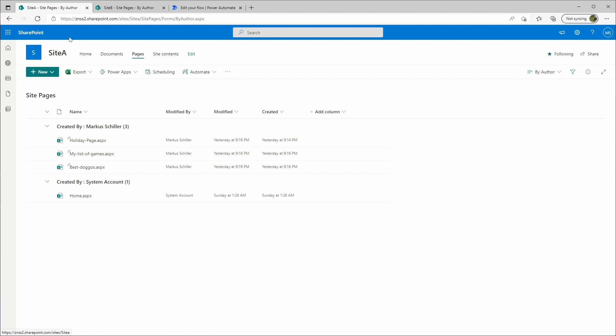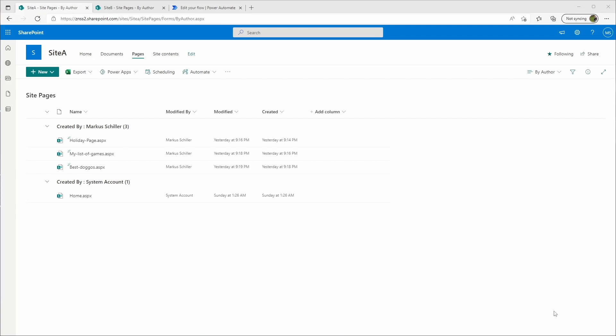To be able to do that, we have to get the real ID of the site pages list first. To do that we need to go to PowerShell and use Connect-PnPOnline to connect to our site A.